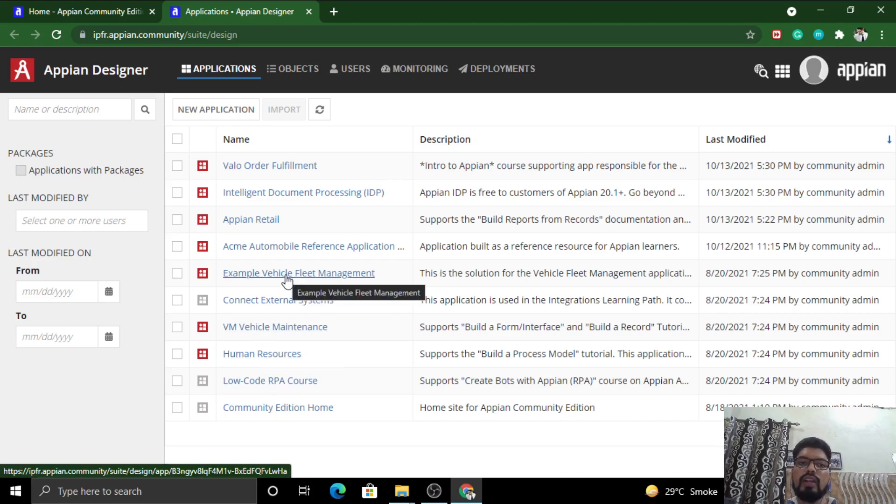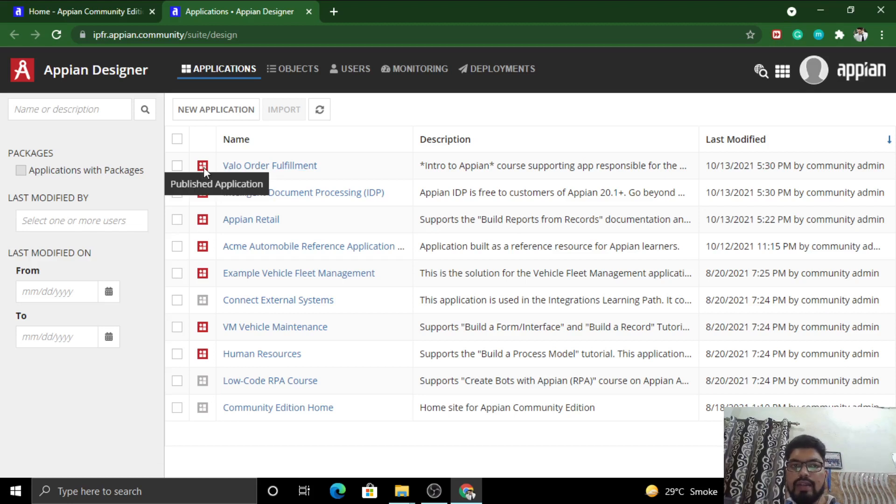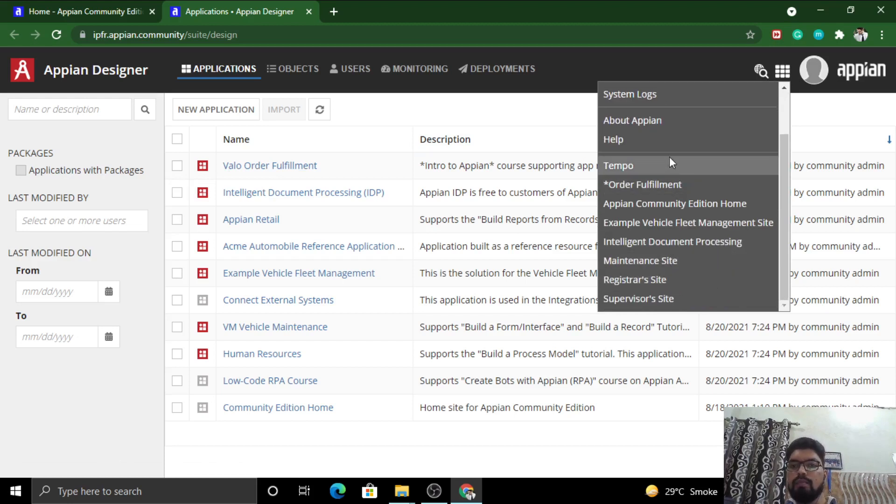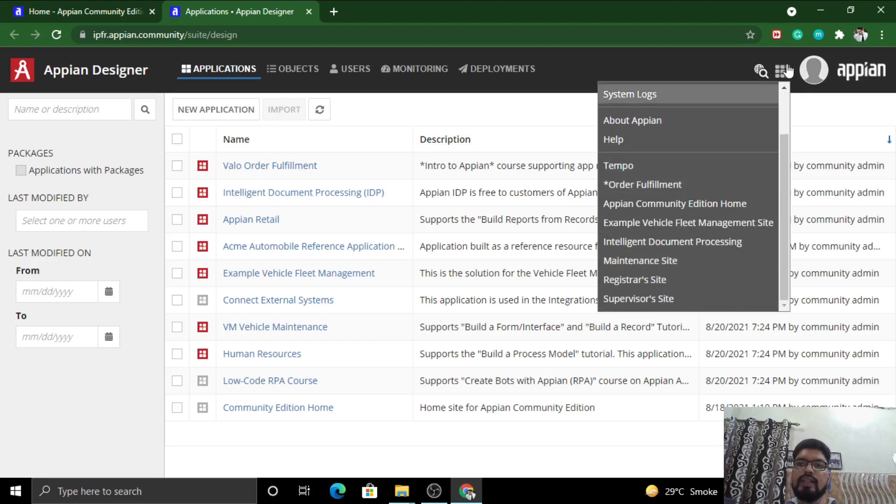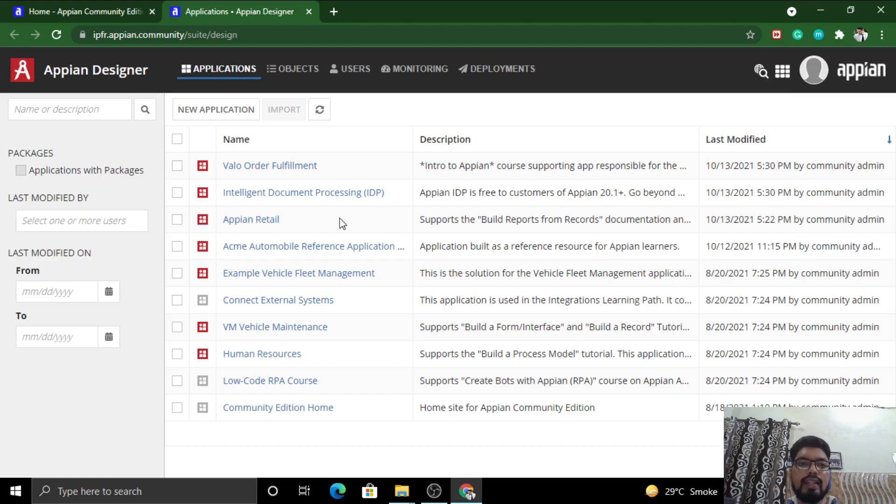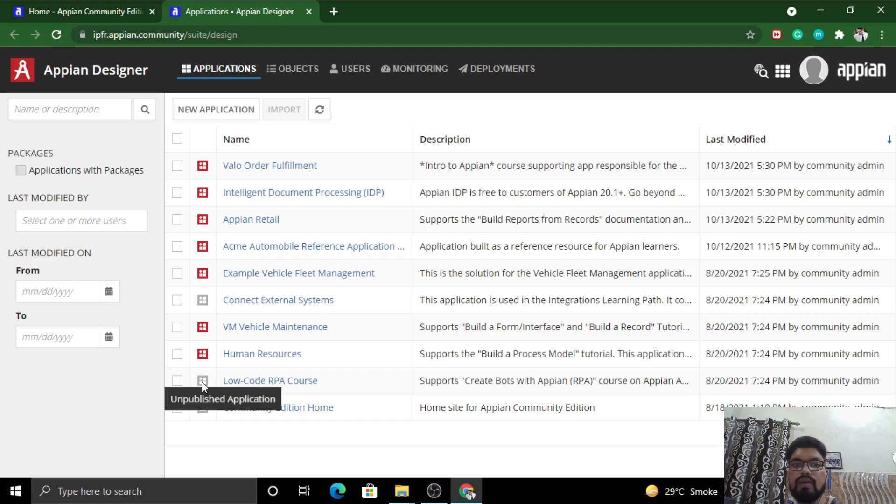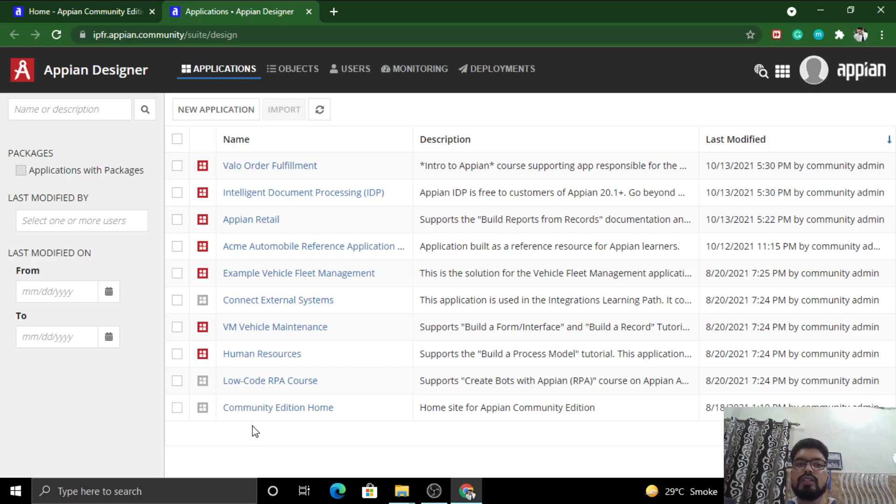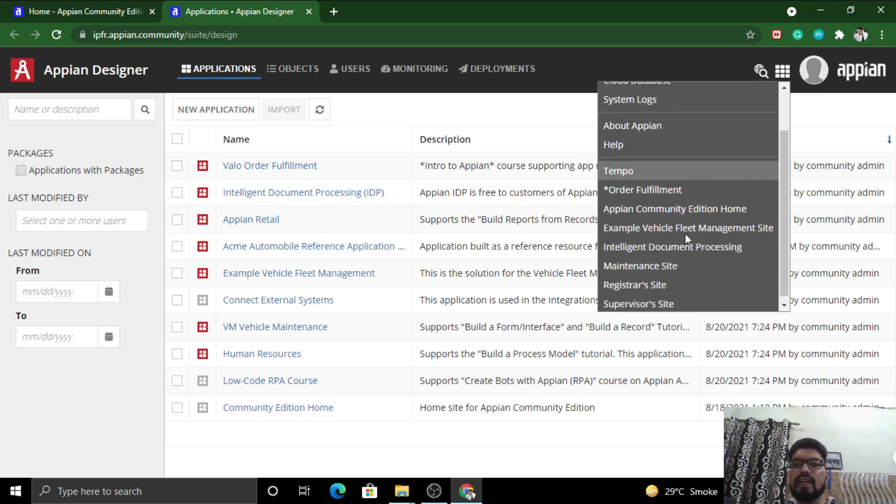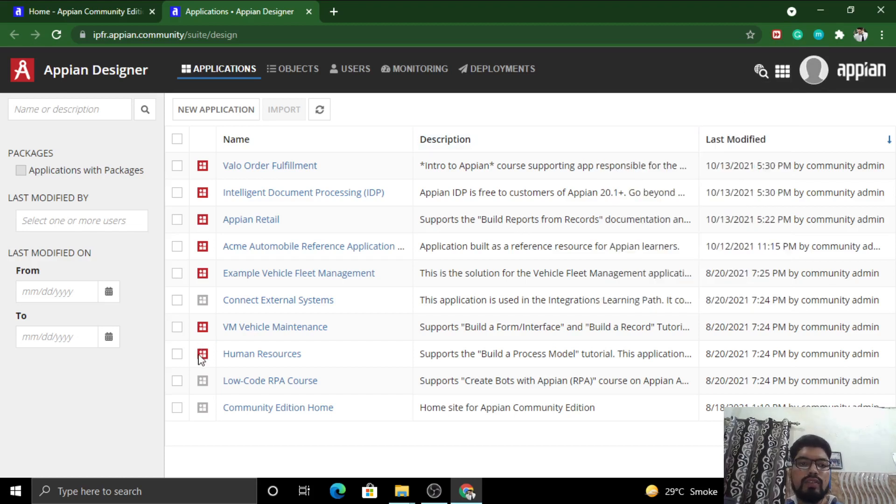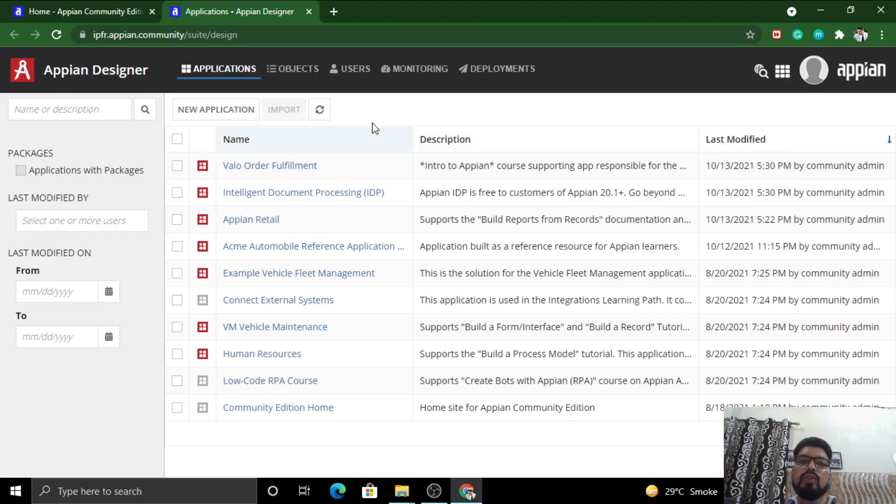The icons which you see in red are published applications. You can directly access them from here, below the Tempo part. The icons which are grayish in color are unpublished applications. The difference is that published applications can be directly accessed as an end user, while unpublished applications can be dealt with through Tempo. I'll be covering each and everything in detail in the coming videos.